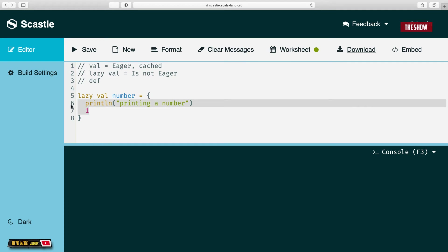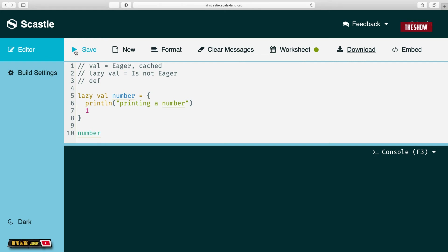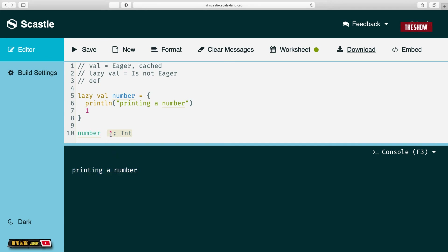Lazy val does not evaluate what is inside the block until it has been called for the first time. If I copy 'number' and reference it in the code, now I can see 'printing a number' in the console and then 1. So that is the main difference between val and lazy val: val is eager and cached, while lazy val is not eager and is only evaluated the first time that I call it.